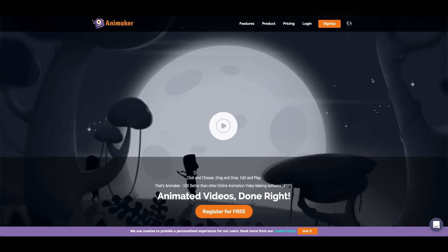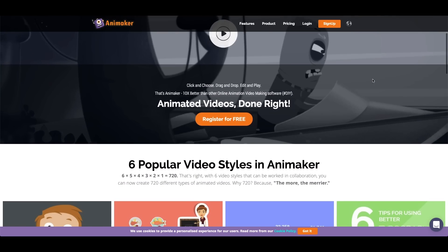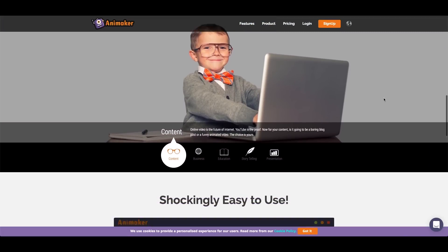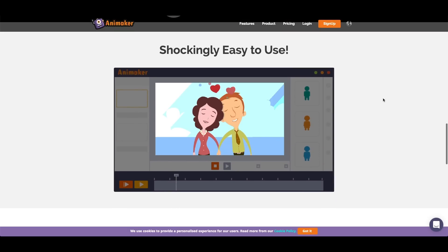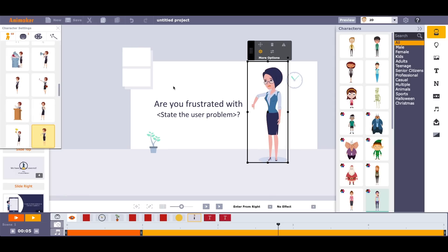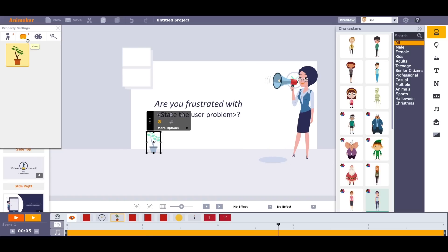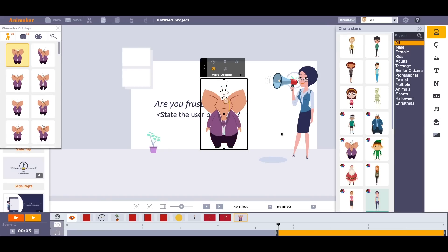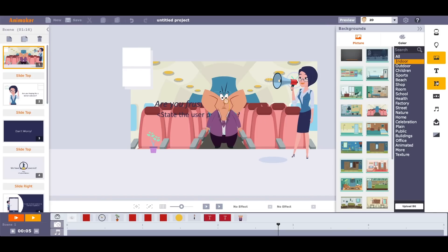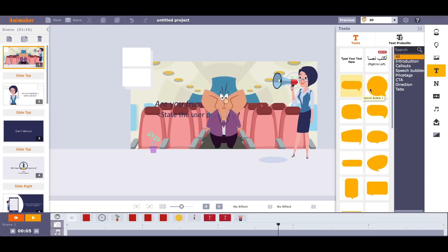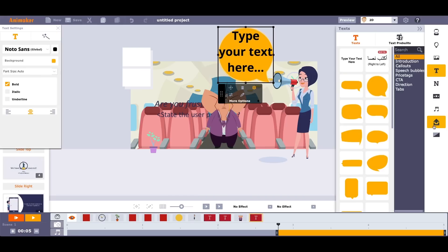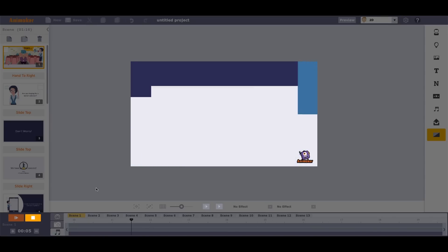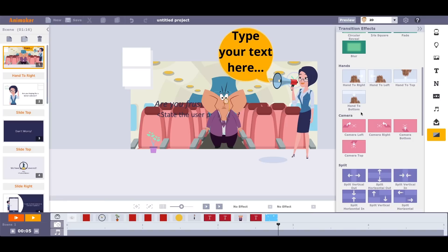Next up is Animaker. As the name suggests, Animaker is an animation tool. It provides a range of characters, props, and backgrounds — animations and illustrations already done for you. All you have to do is customize them and pick the ones you want for your particular scene. You can also upload your own media assets, add text, and change colors. The limitations are you can only create five two-minute-long videos per month, and you can only export to Facebook or YouTube. To directly download the file, you'll need to upgrade to a paid plan.